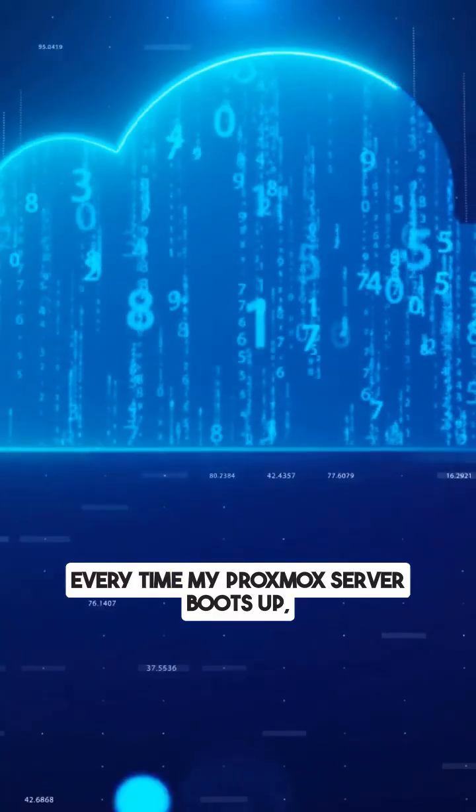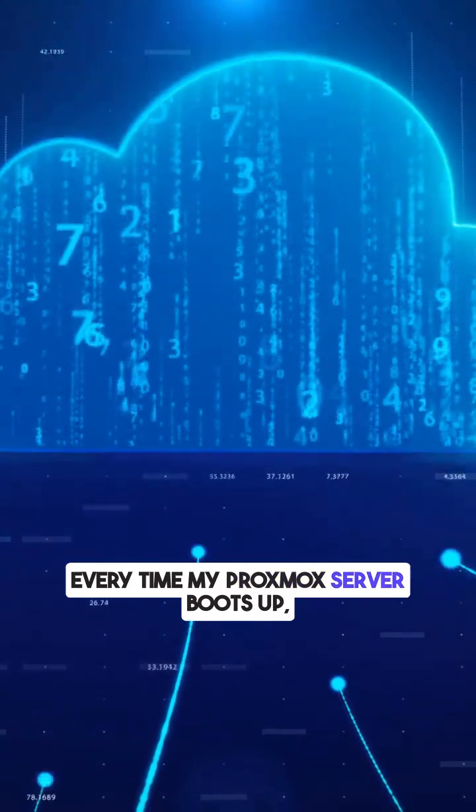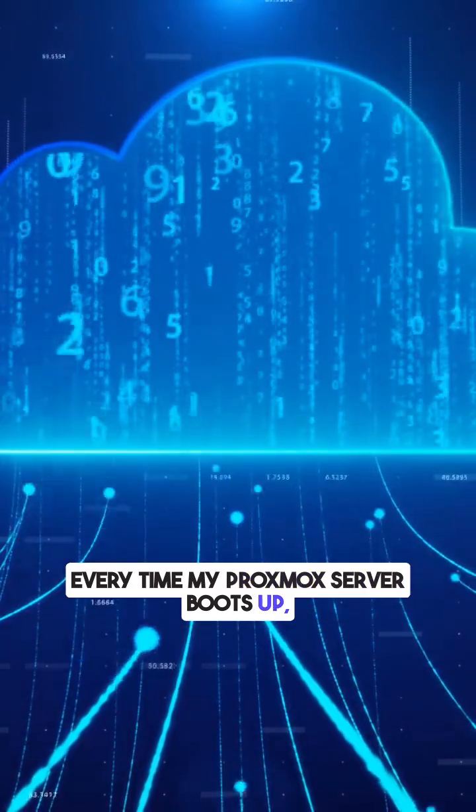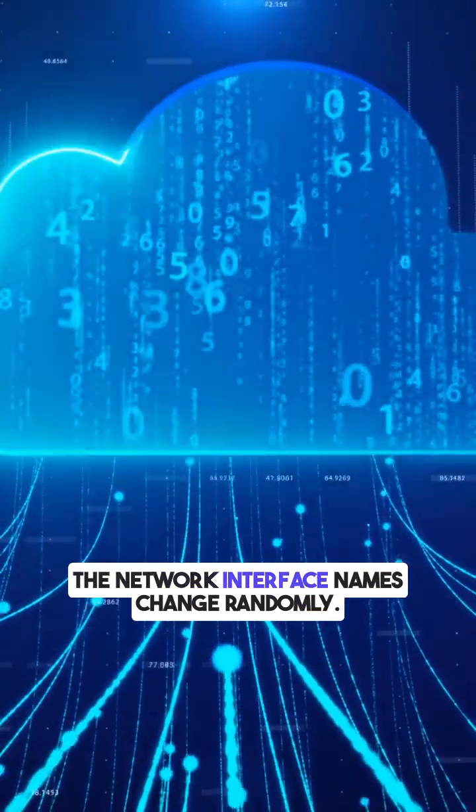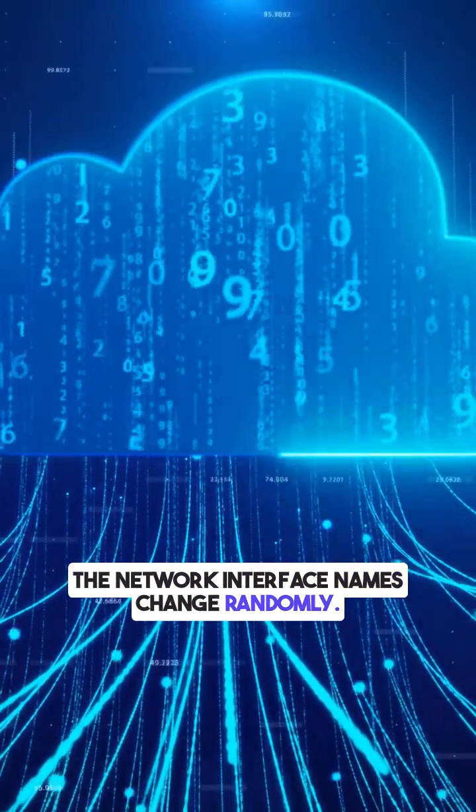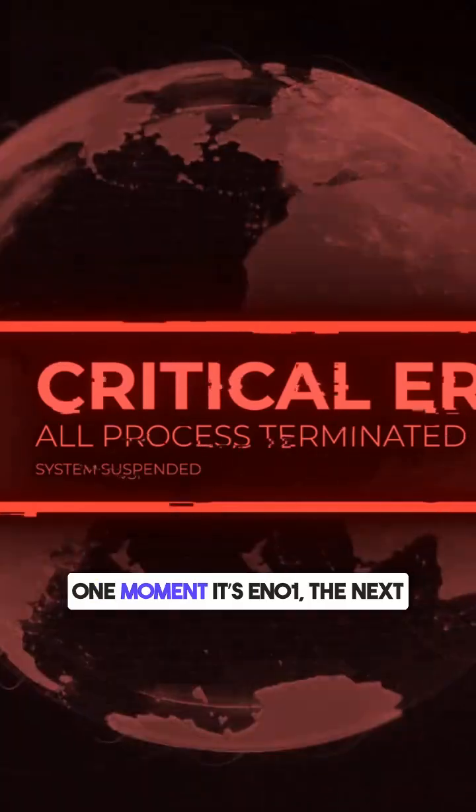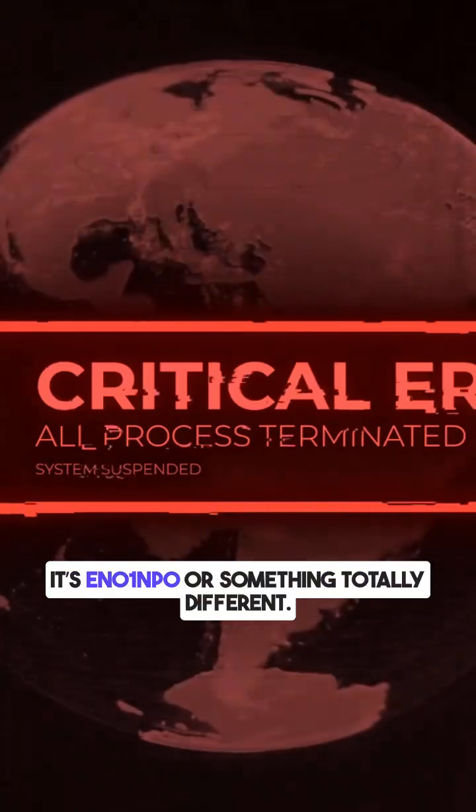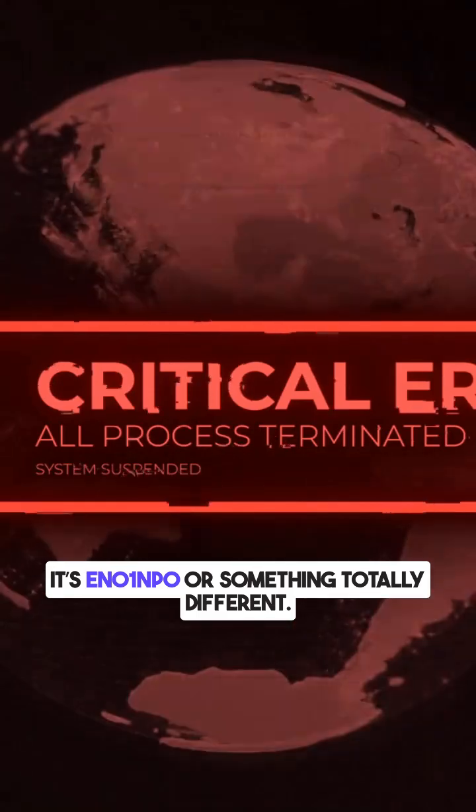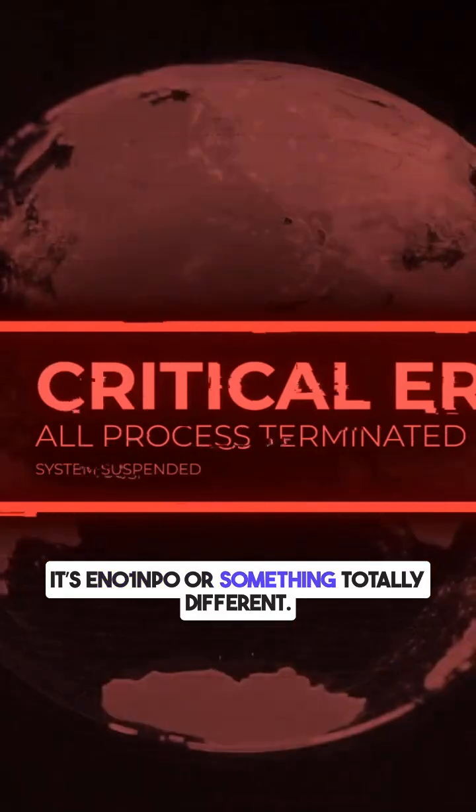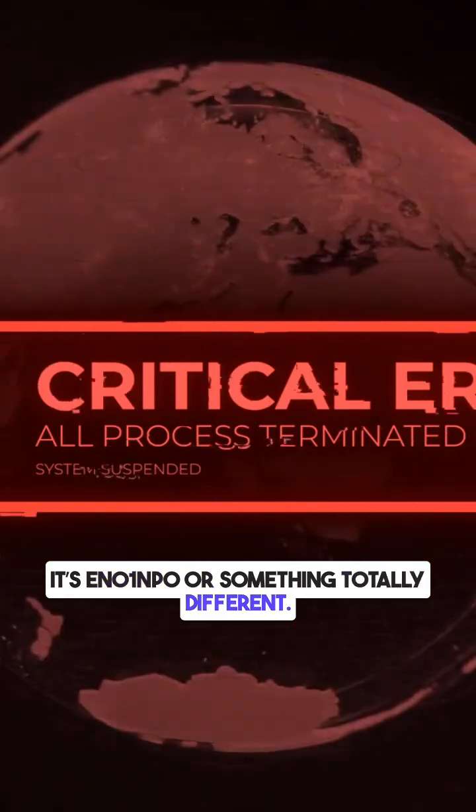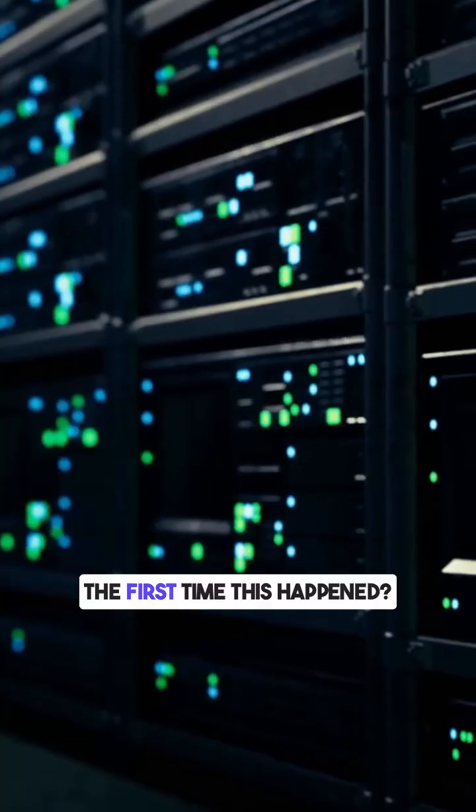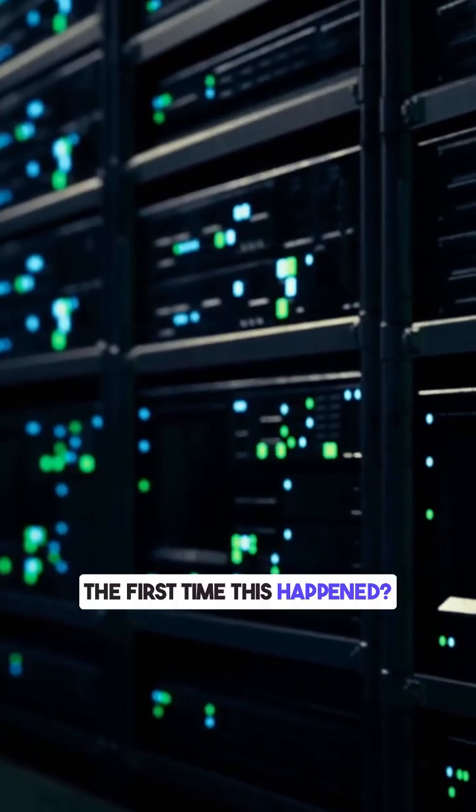Every time my Proxmox server boots up, the network interface names change randomly. One moment it's Eno1, the next it's Eno1NP0 or something totally different. The first time this happened,